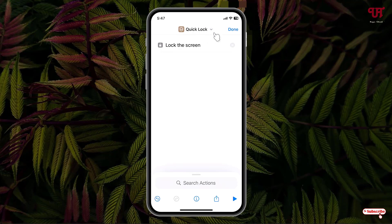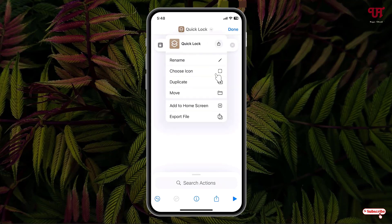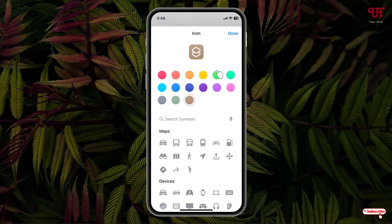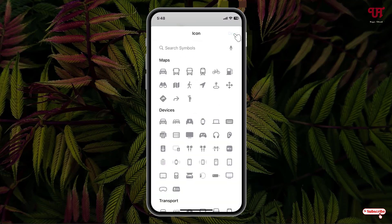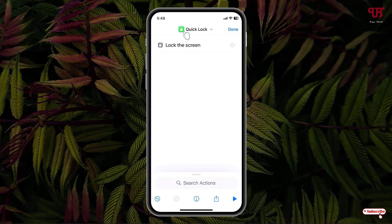Once again, click on this down arrow icon and click on choose icon. Now let me select this green color and search for a lock icon. I'll just select this icon and click on done. I've selected the respective icon for this shortcut.